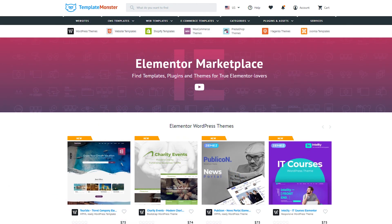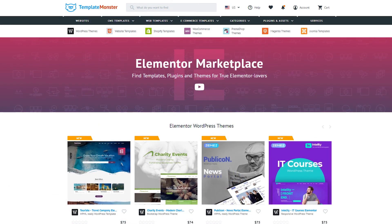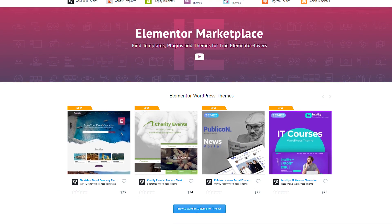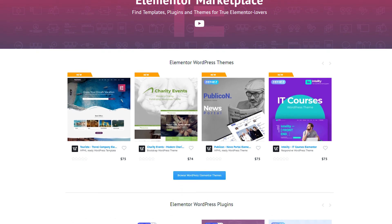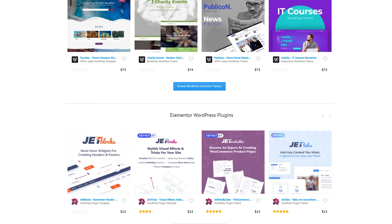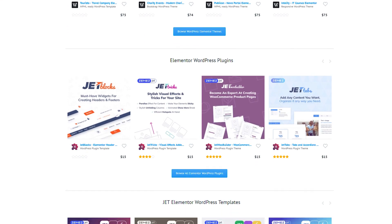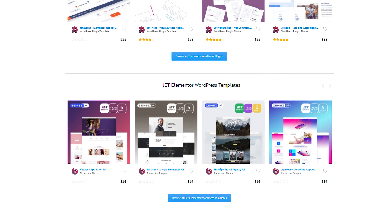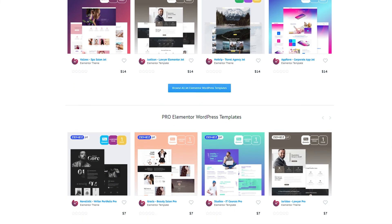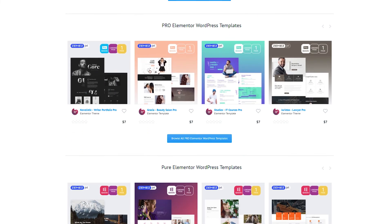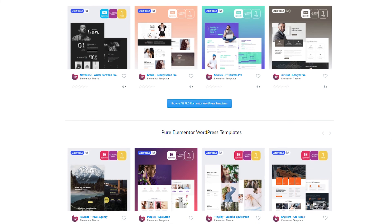Also I recommend you go and check Elementor Marketplace on templatemaster.com slash Elementor Marketplace to see cool Elementor add-ons, amazing WordPress themes 100% compatible with Elementor and some awesome Elementor templates.